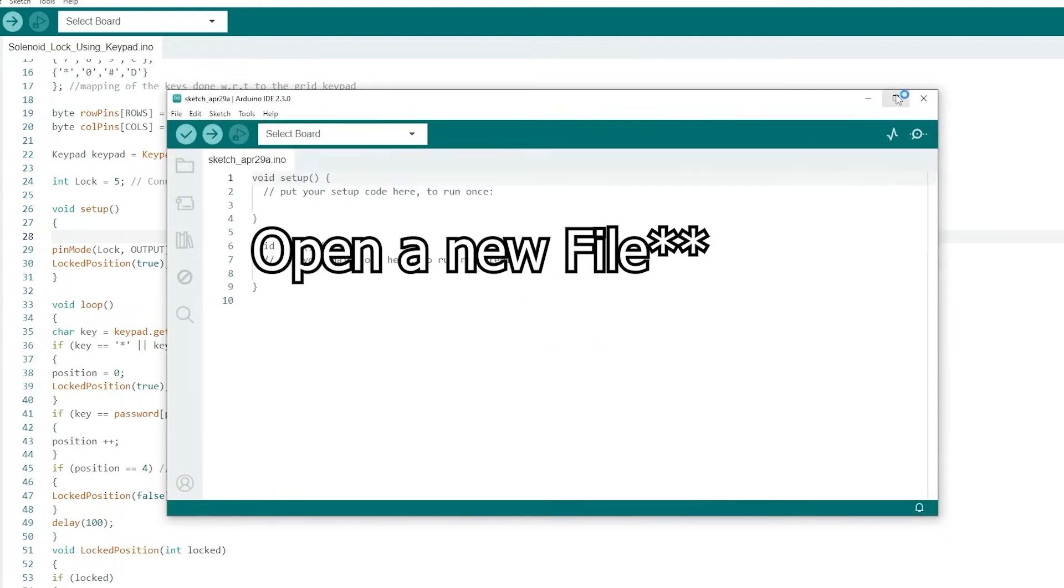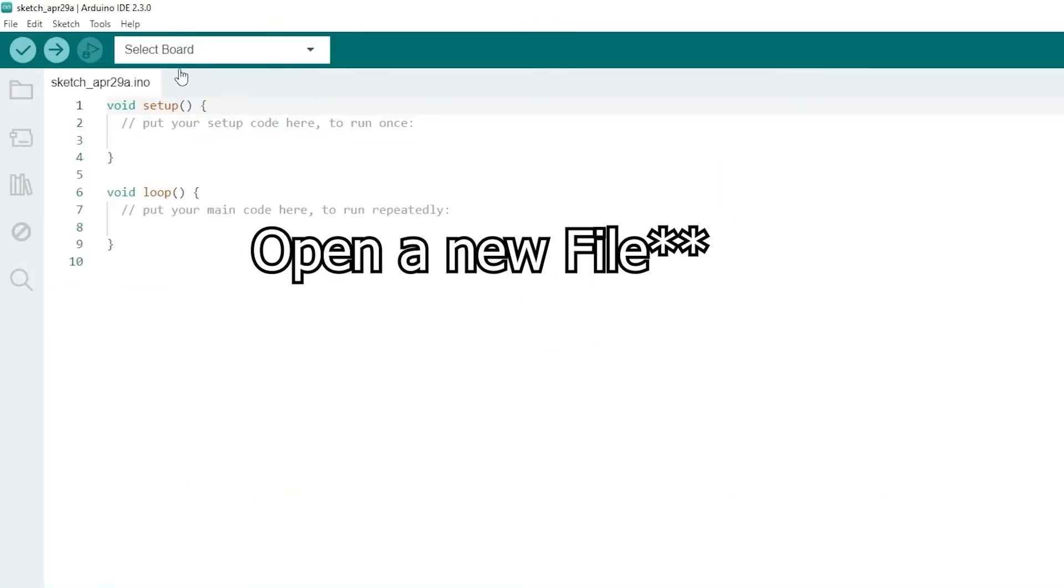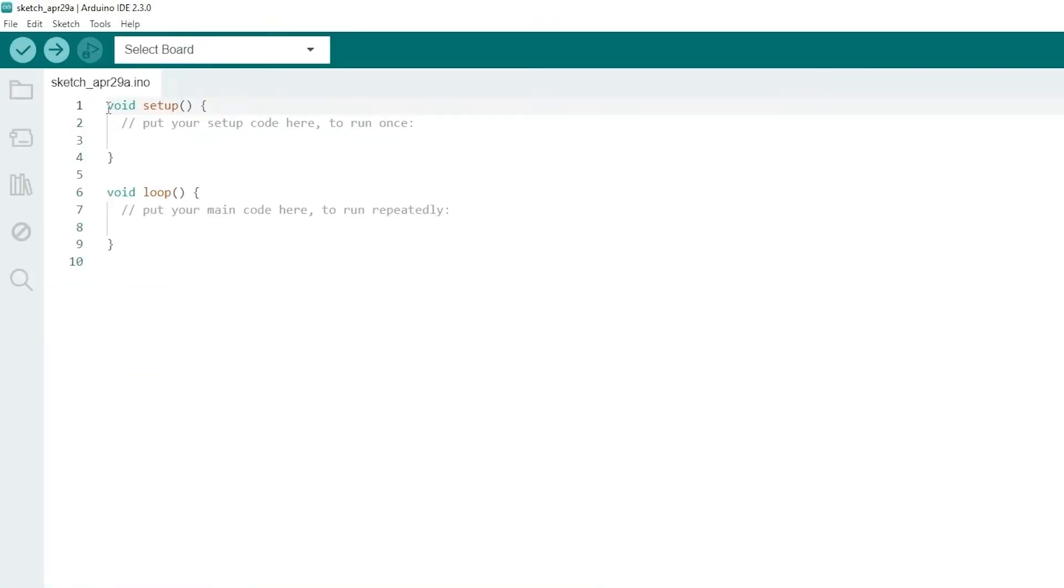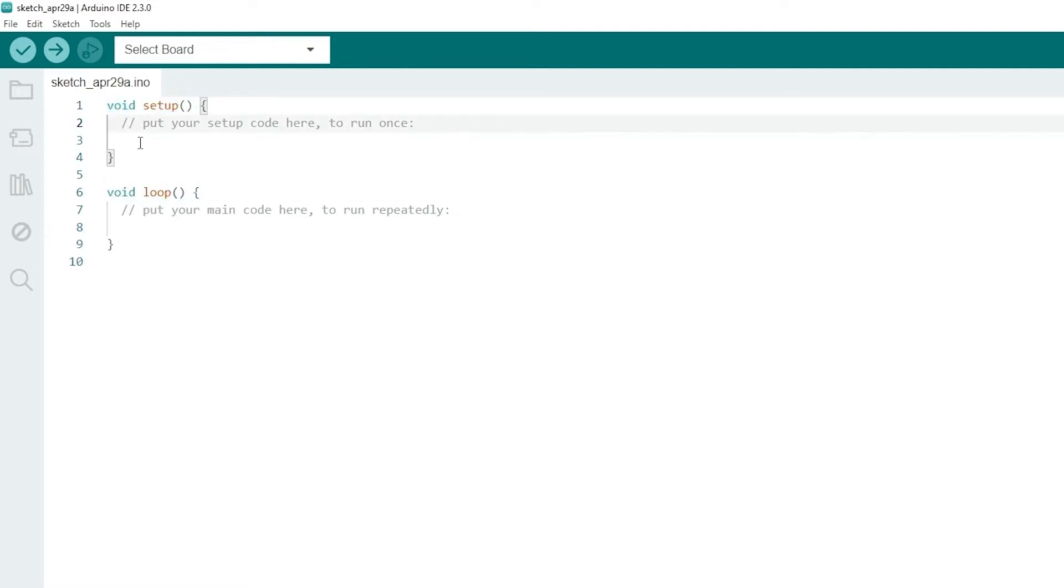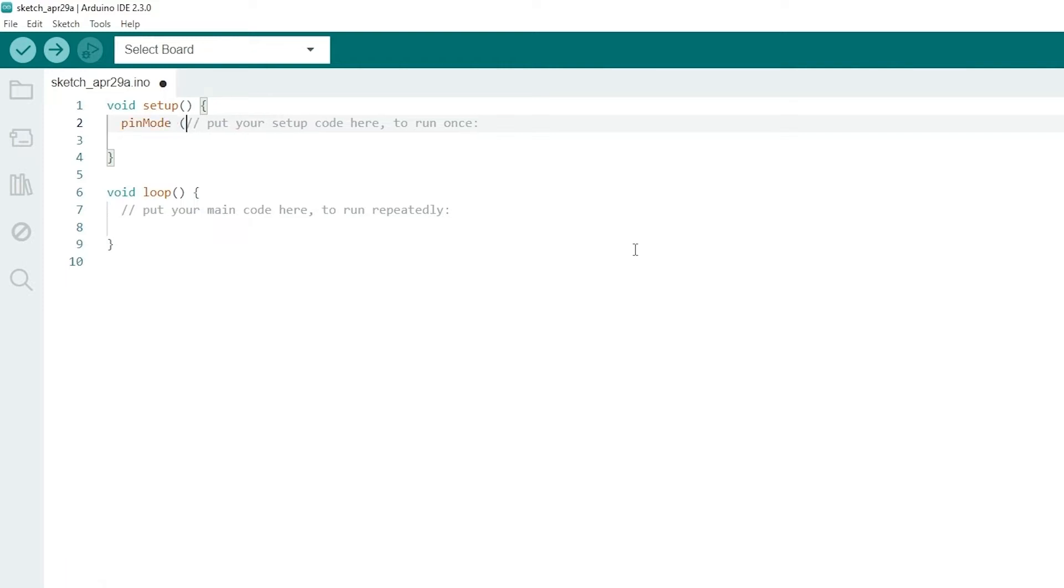A normal Arduino sketch consists of two functions: setup, which runs once to initialize the settings just after the board is powered up, and the loop function, which runs the code over and over. Let's write the code to blink this inbuilt LED of Arduino board, which is at pin number 13.